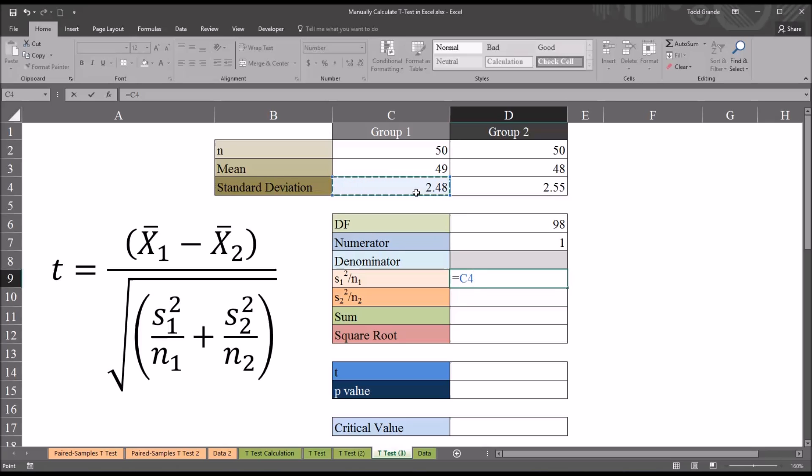shift 6, that symbol is called a caret, then the value 2. This will raise the standard deviation to the power of 2, or square it. This gives us the variance.